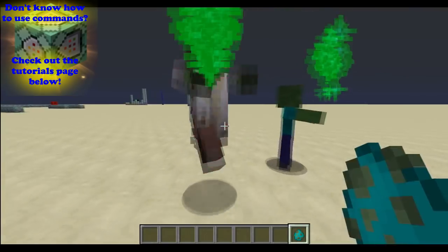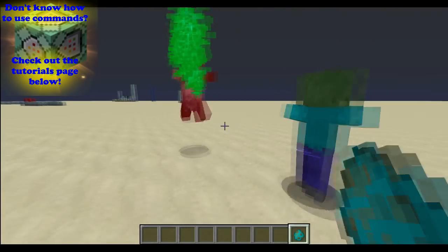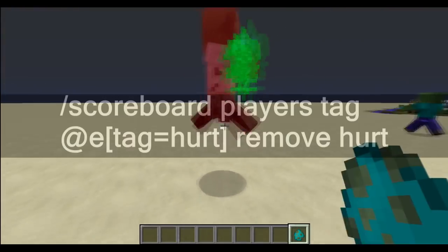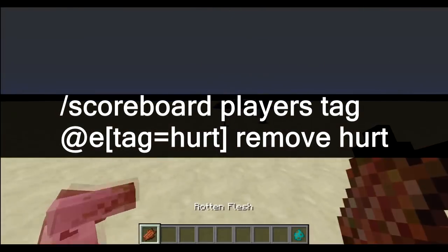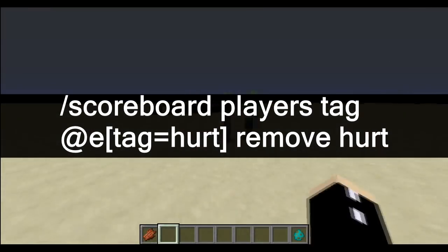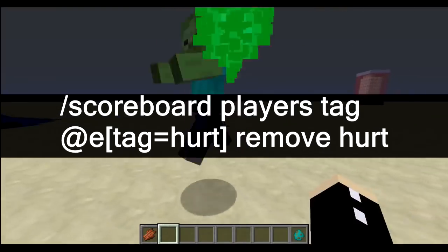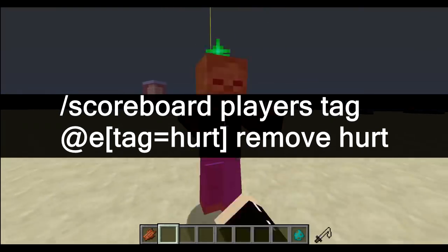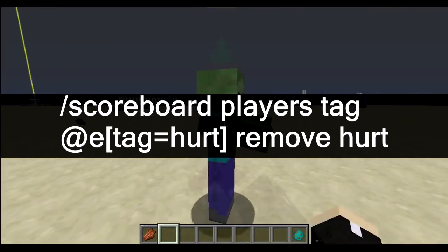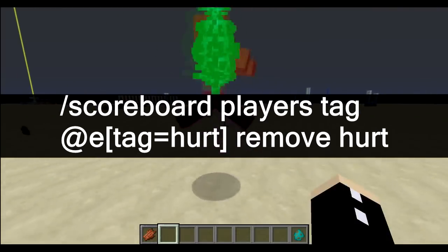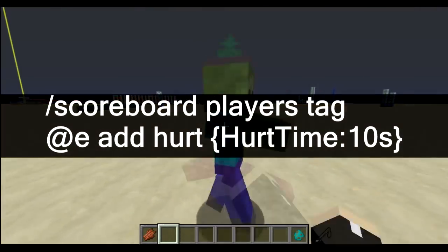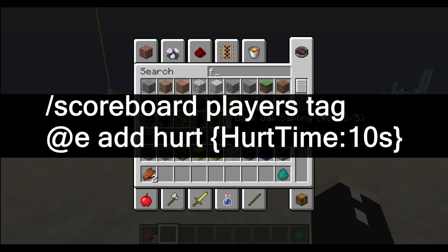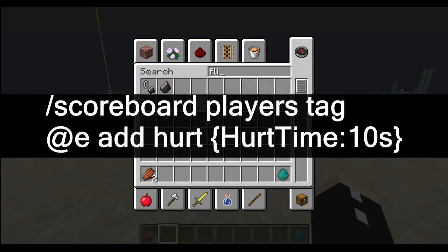Every time I hit one of these zombies it plays a particle effect and then it will play a sound. Our first command is going to ensure that we have a blank slate to start off with, and this is going to happen by removing every tag that already exists in the world — in this case we're using the hurt tag. Then we're going to immediately re-add that hurt tag, but only for entities with a hurt_time of 10 ticks.